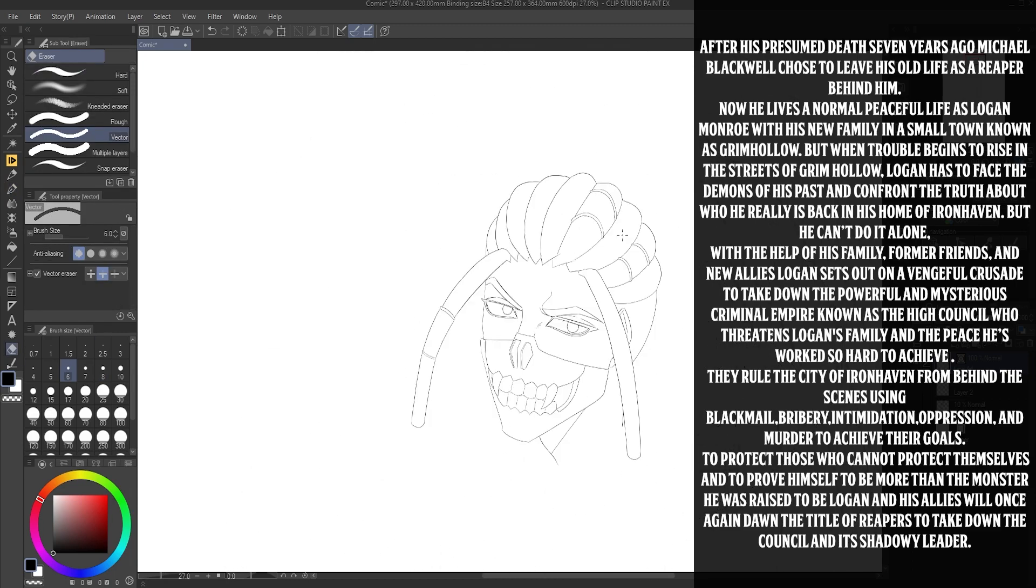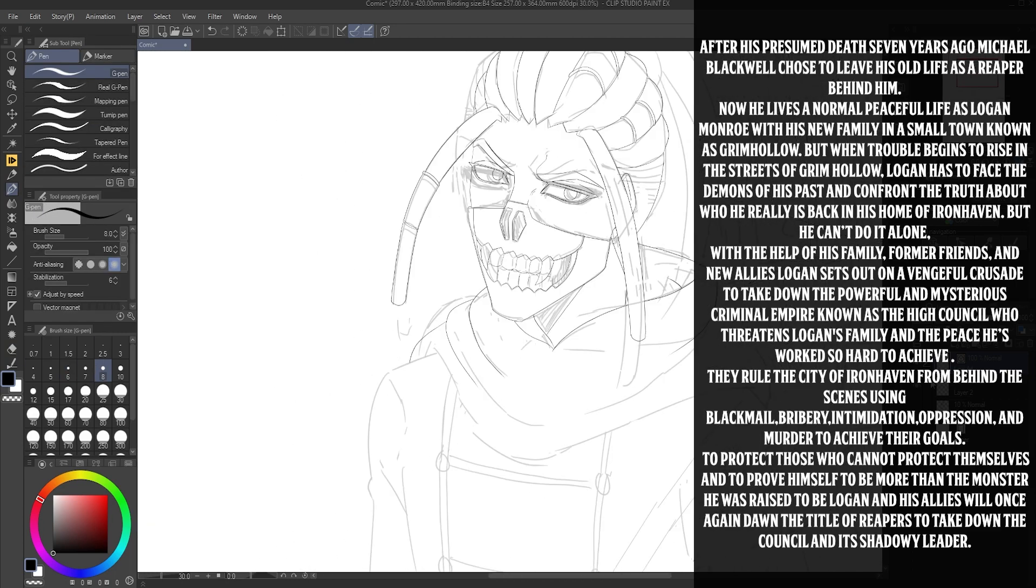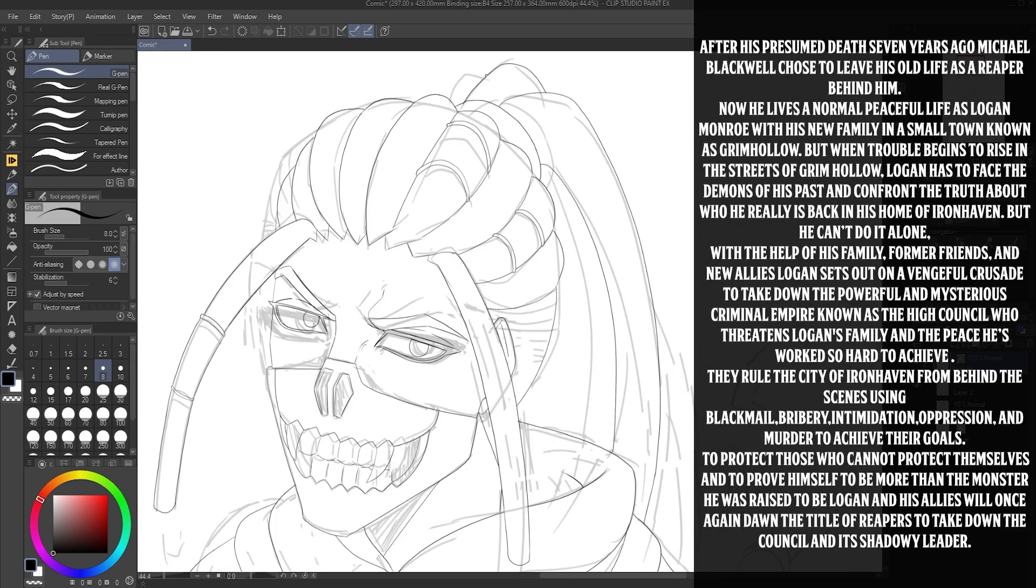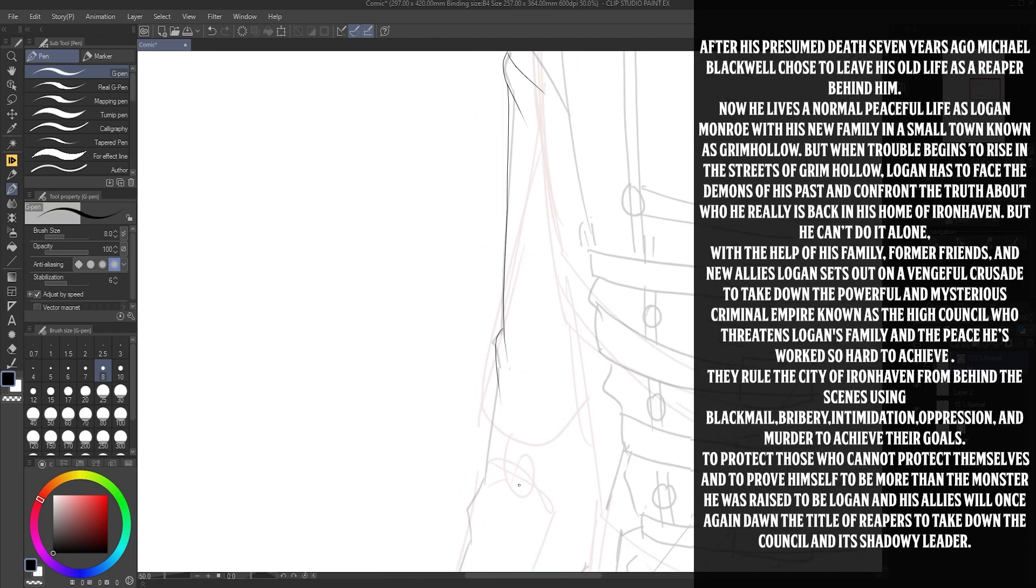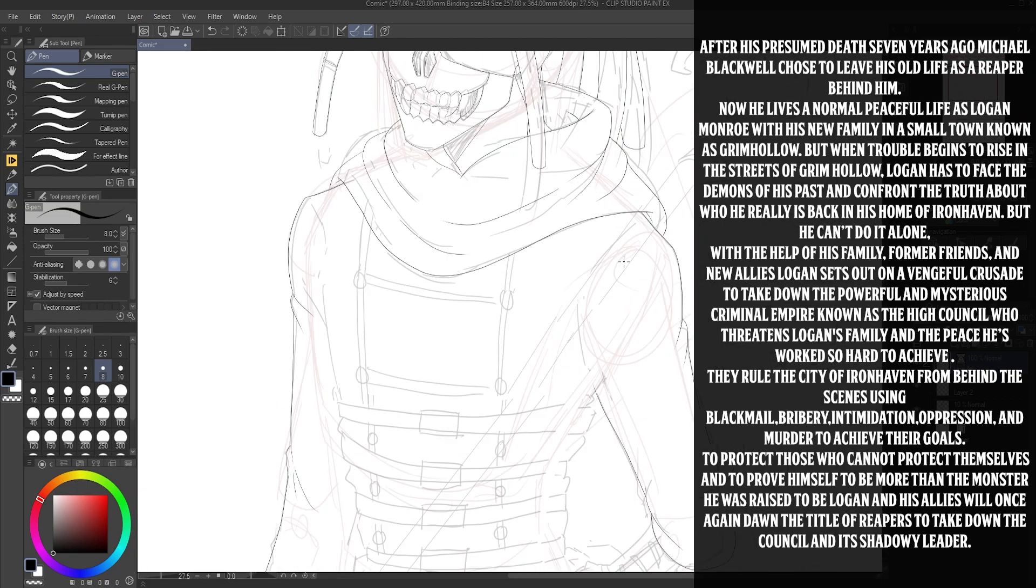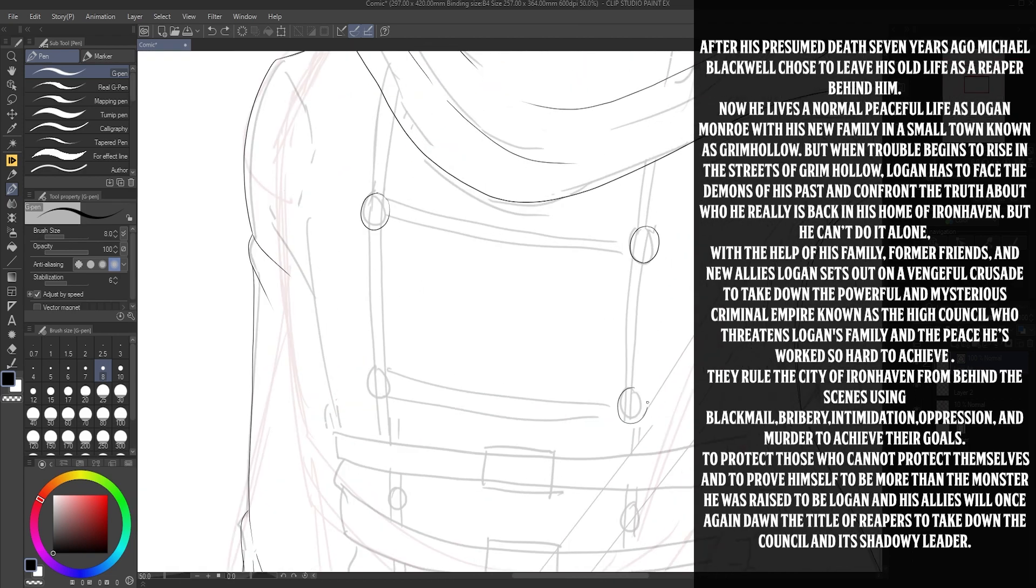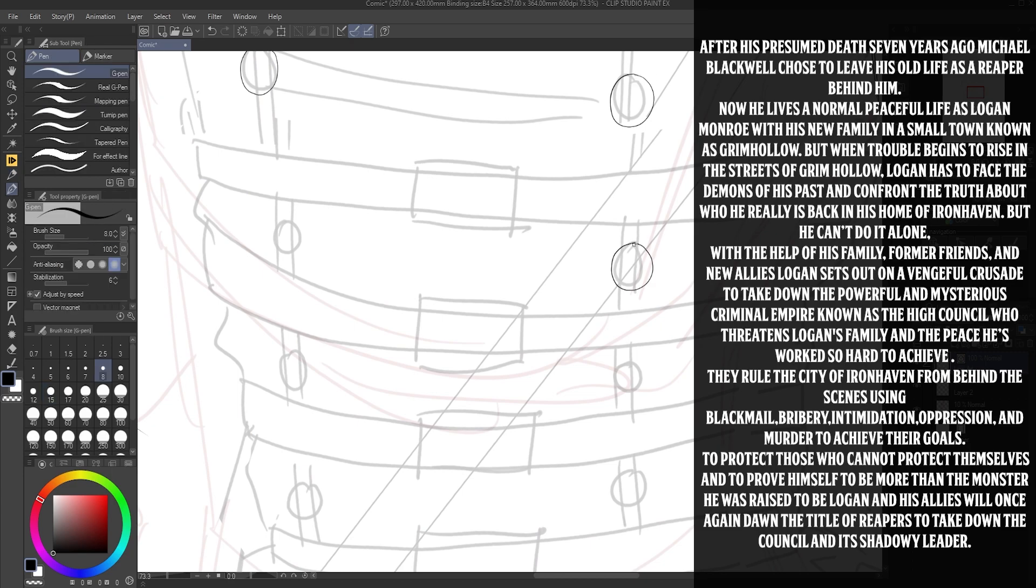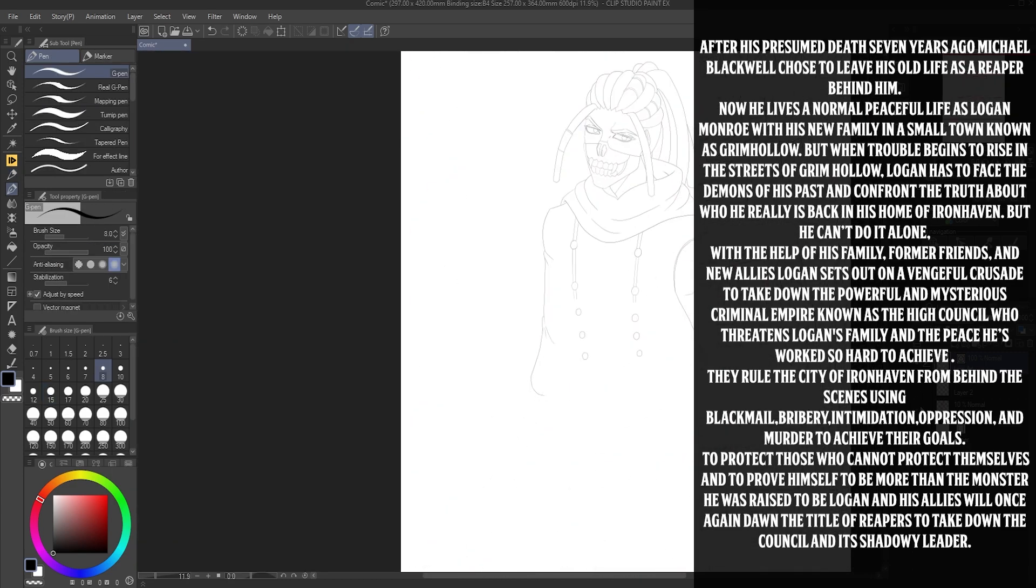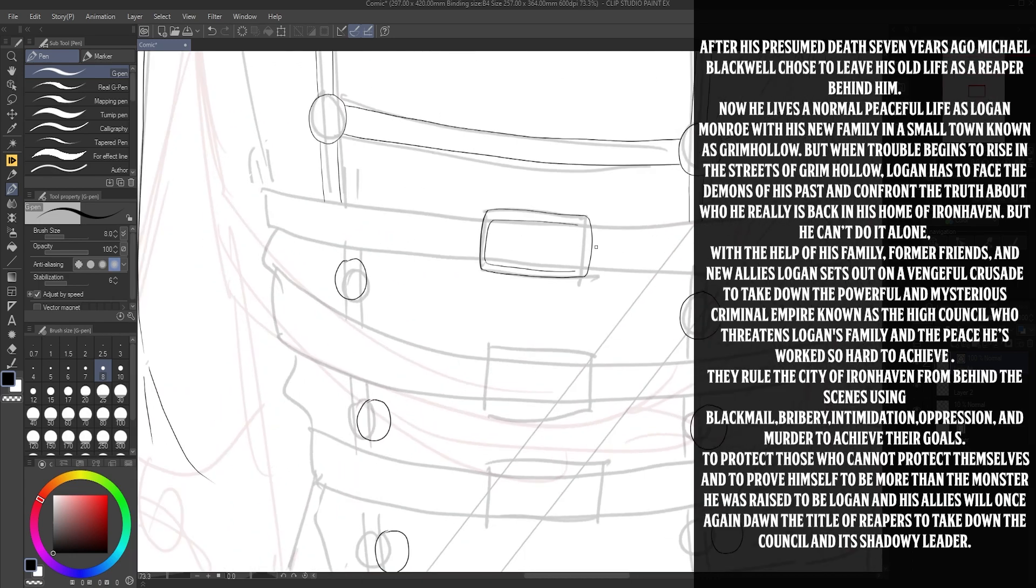And confront the truth about who he really is back in his home of Ironhaven. But he can't do it alone. With the help of his family, former friends, and new allies, Logan sets out on an eventual crusade to take down the powerful, mysterious criminal empire known as the High Council. They threaten Logan's family and the peace he's worked so hard to achieve. They rule the city of Ironhaven from behind the scenes.